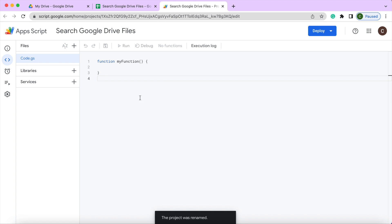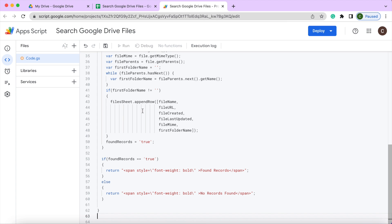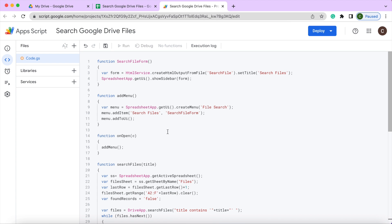Next, I'm going to copy in my code.gs code right now. I will provide this in a link below the video so you can copy and paste it yourself. So I have that copied and pasted, I'm going to hit save.